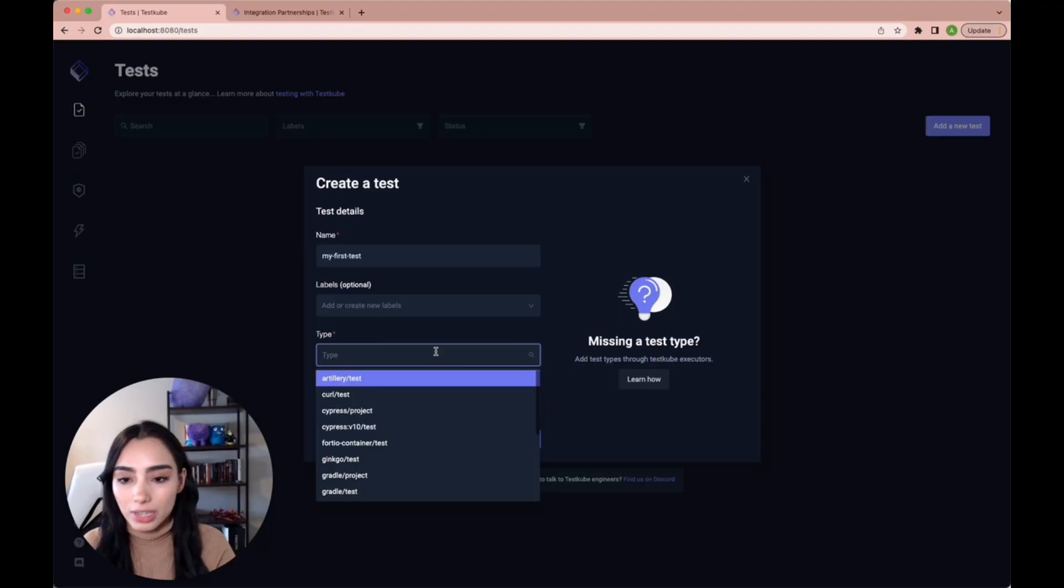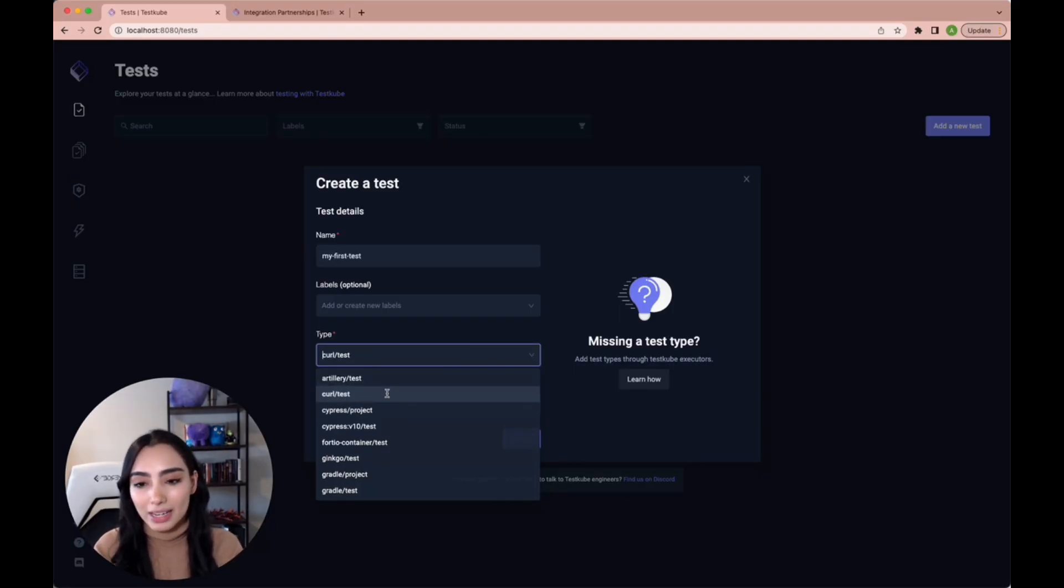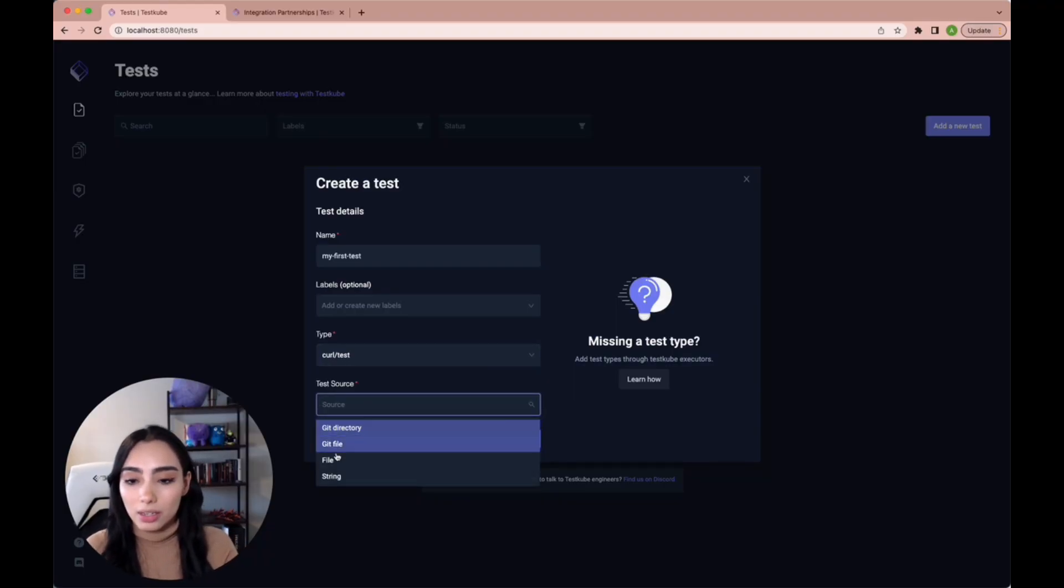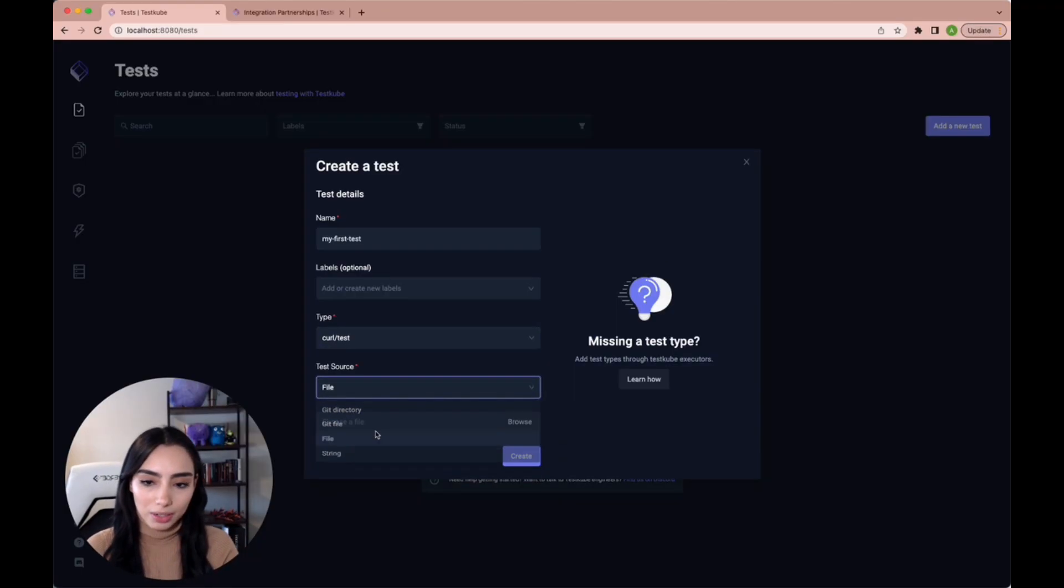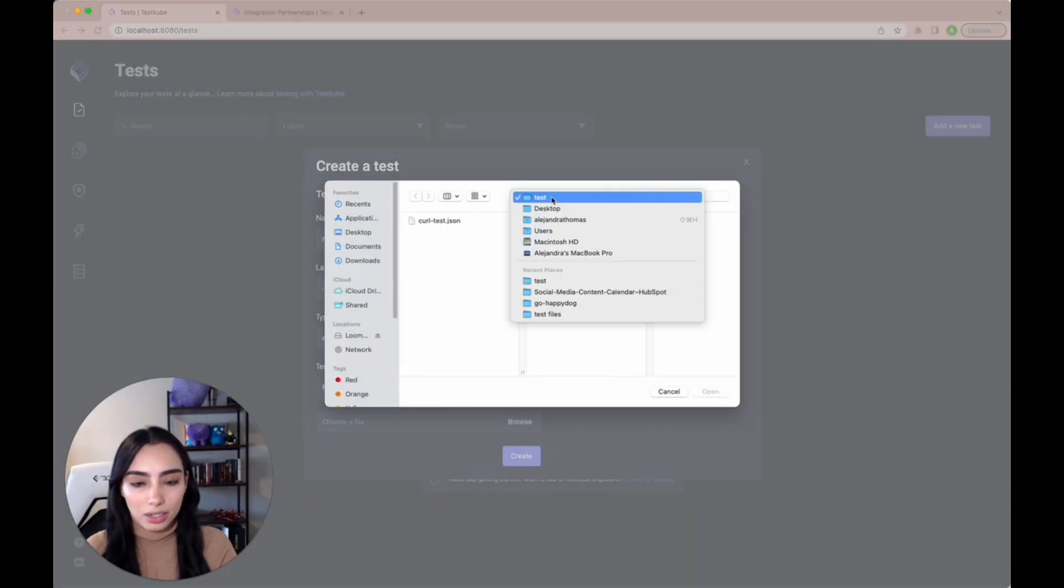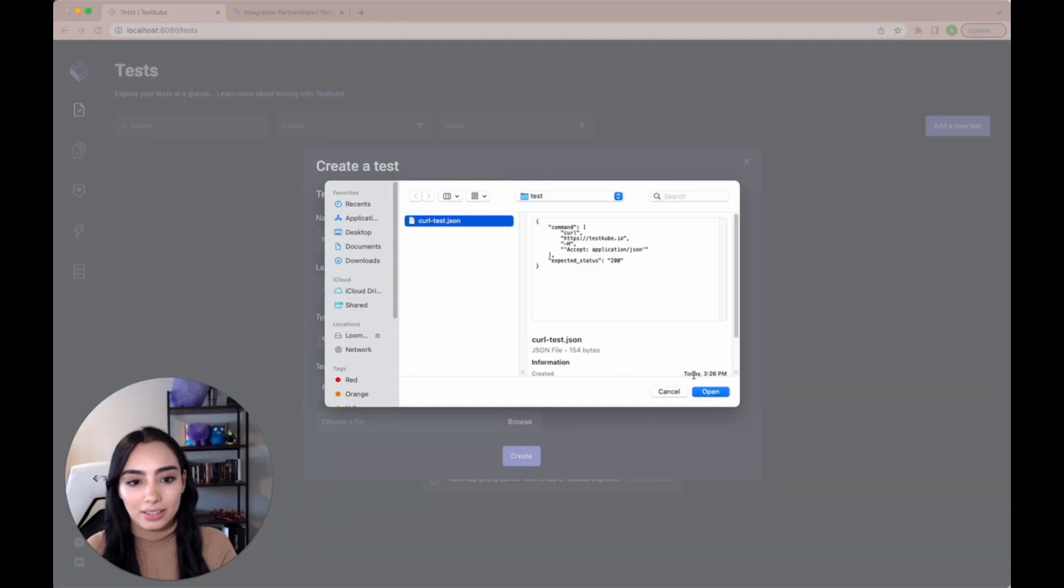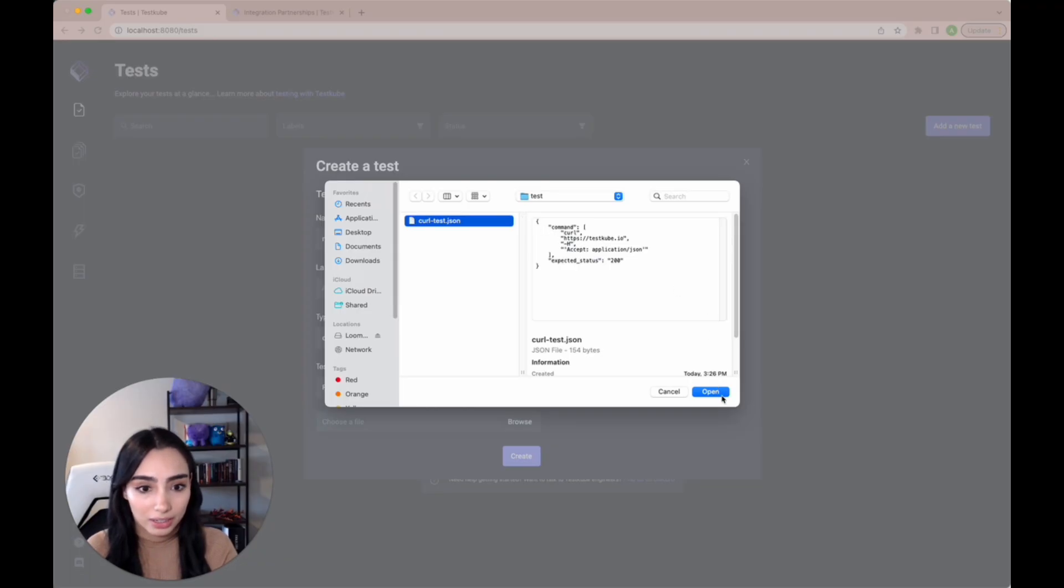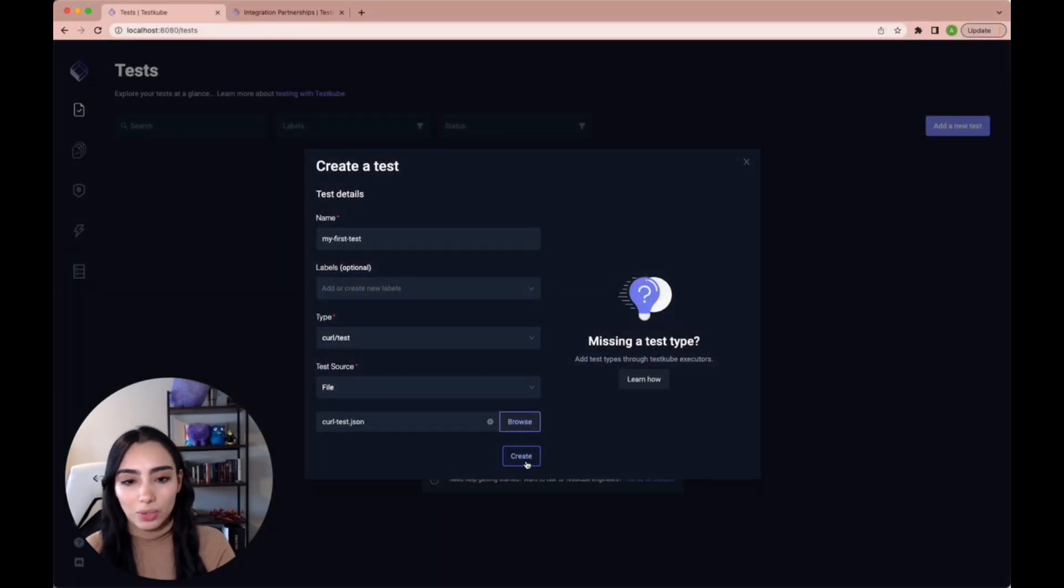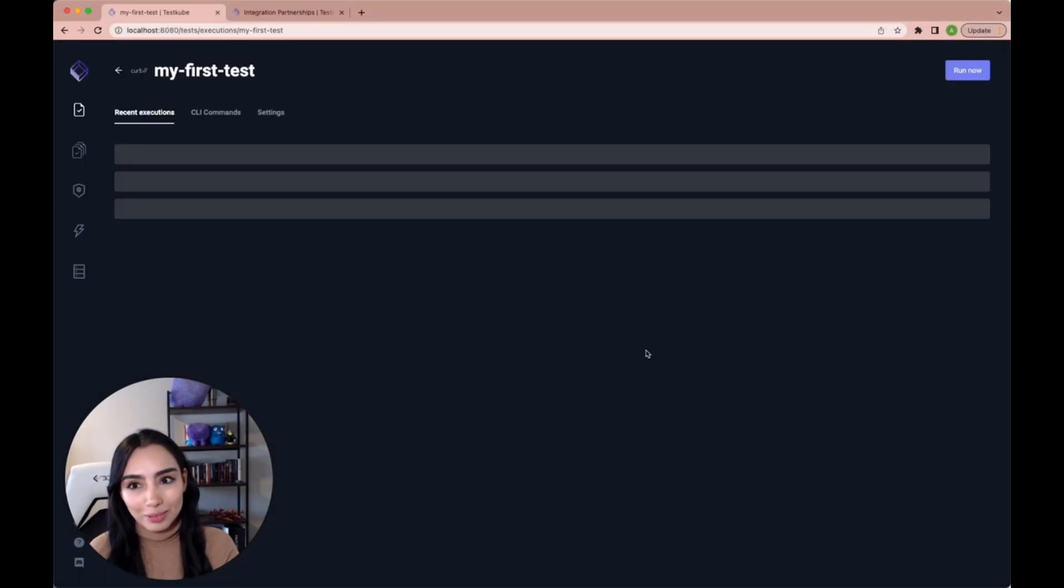For type, we're going to select curl test. And as our test source, we're going to choose a file that we just created. That means that we're just going to use a local file. We're going to browse and we're going to find it here in our folder called test. I'm going to check that everything is all right. Okay. And now we create our test.